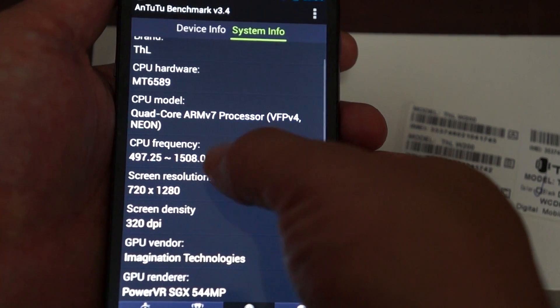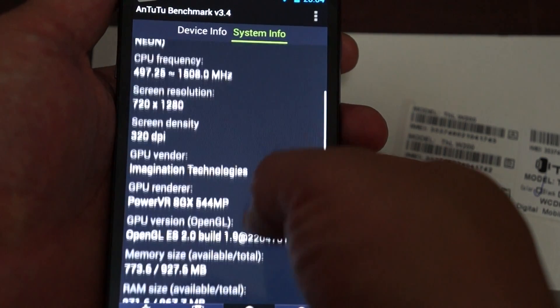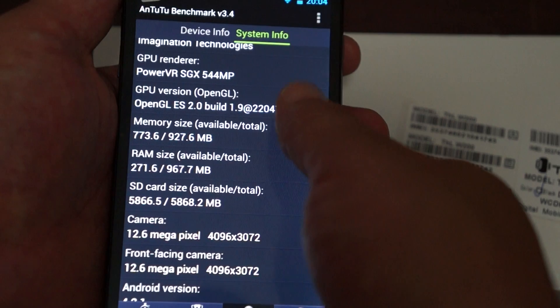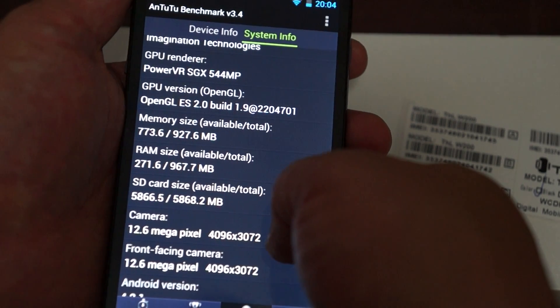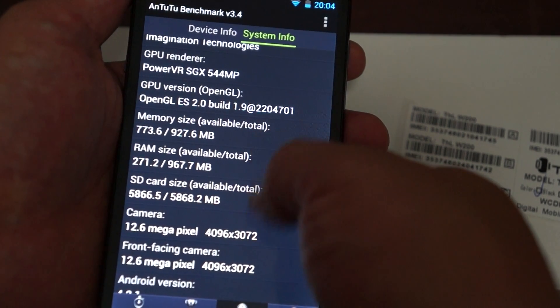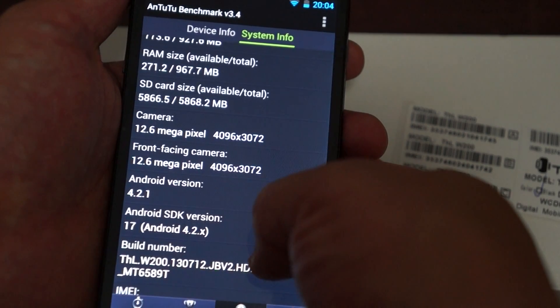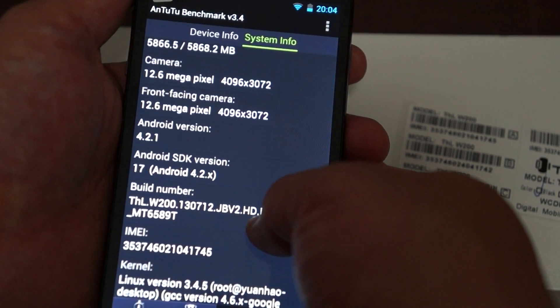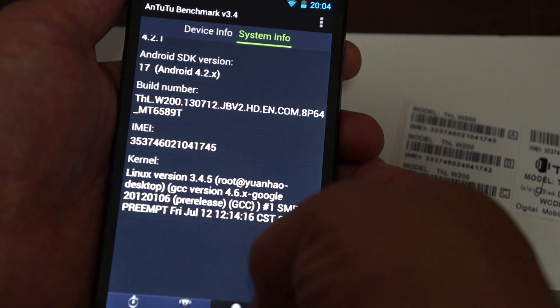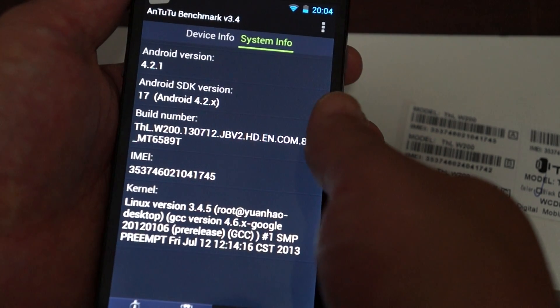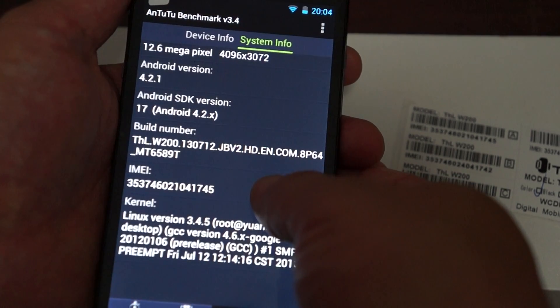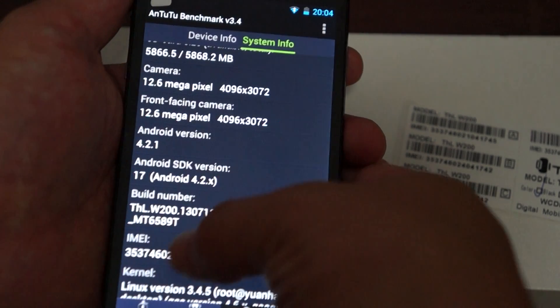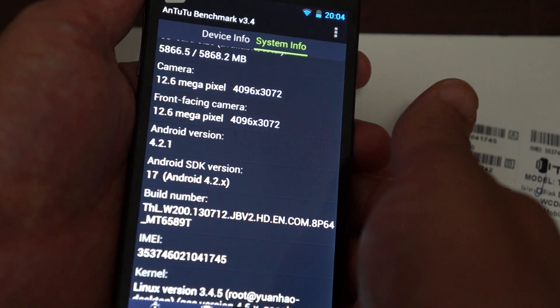You can see 1.5 GHz there. There's the CPU last score. RAM, 1 GB ROM 8. 12 megapixel camera. And this was last updated on July 12. You can see the CPU is MTK 6589T.